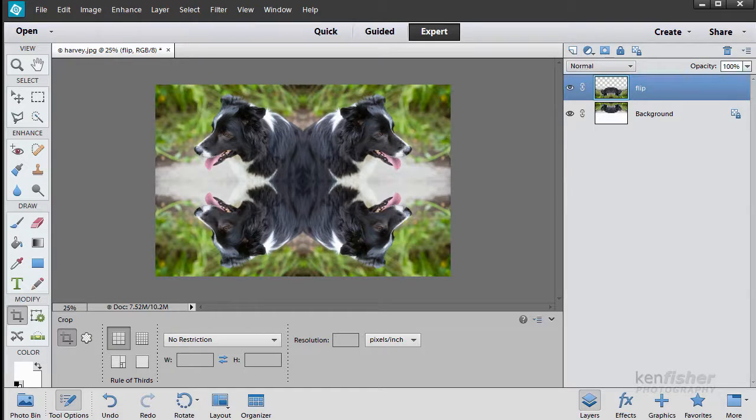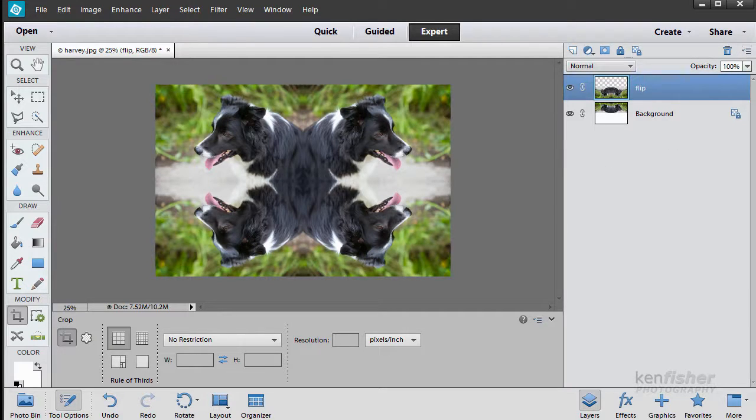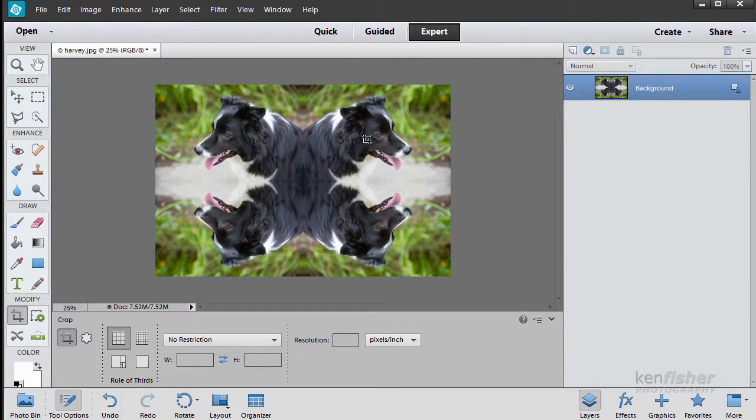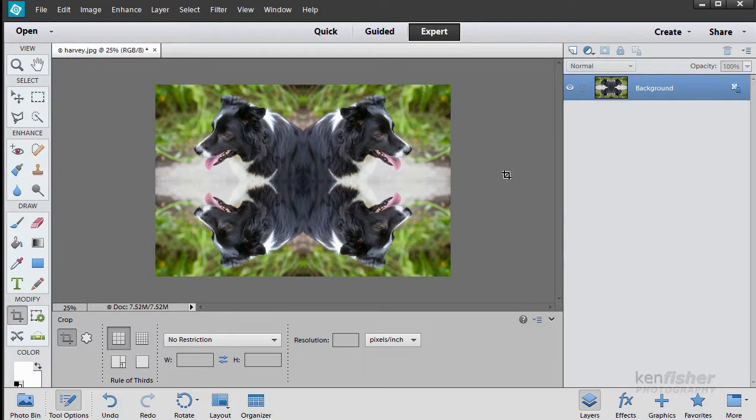Last thing to do is flatten it down. So we're going to go to the flyout menu again and merge visible. And here you are now. You've got a four image background image all ready to do your twirl.